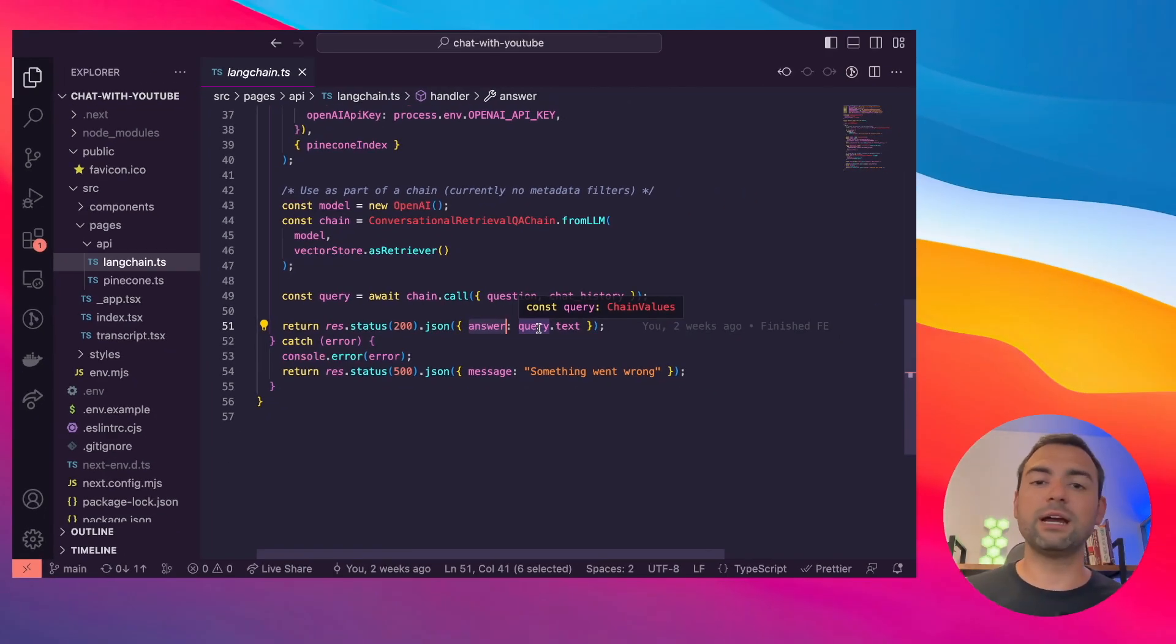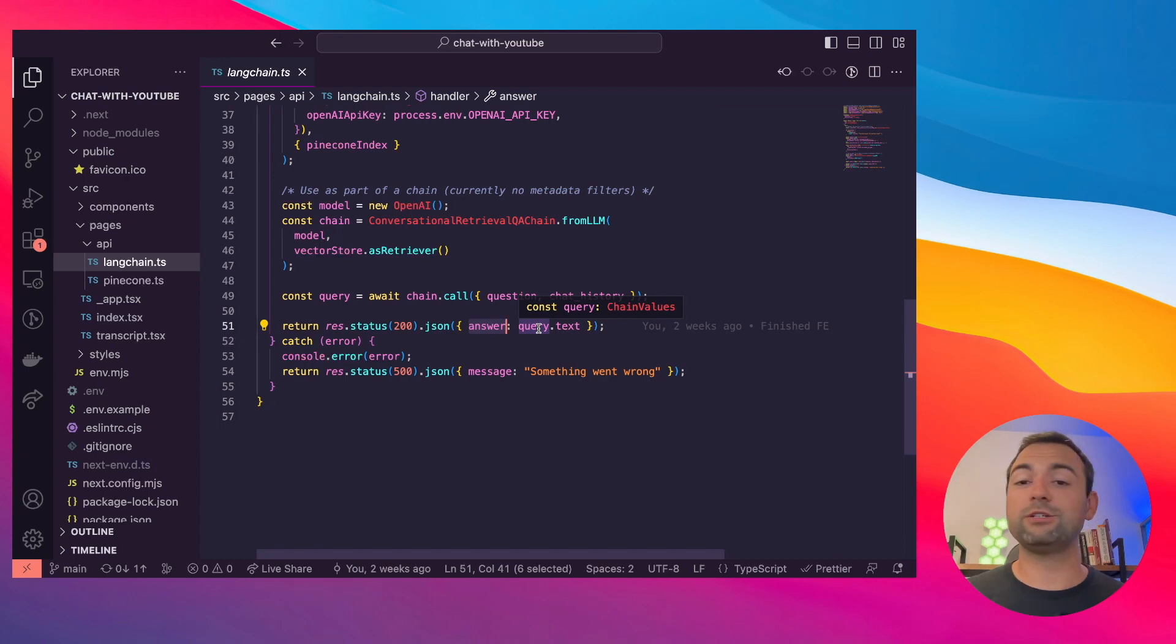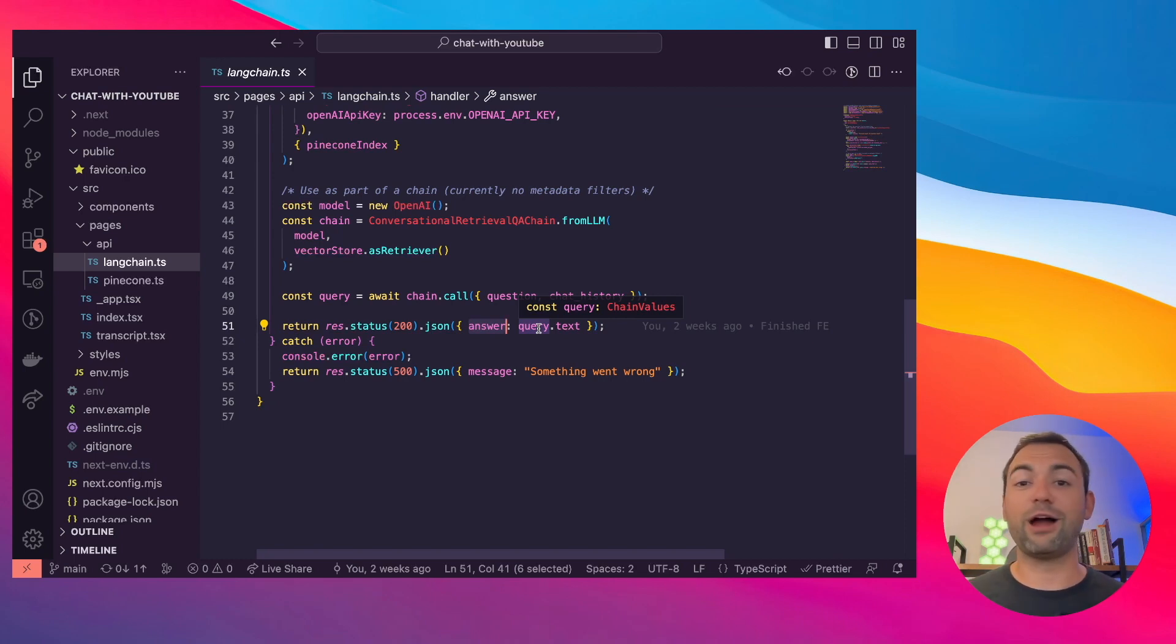So those are the two super important files, but you have access to the entire code base. Feel free to dig around. I thought this is a super cool project to get used to Langchain and Pinecone. So I really hope you enjoyed it.